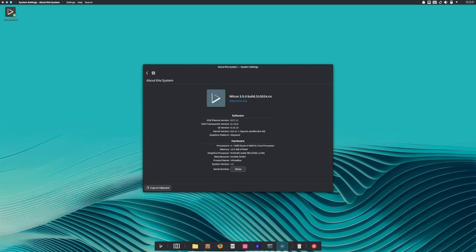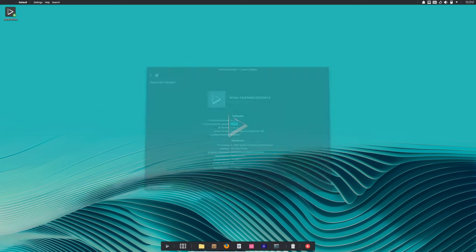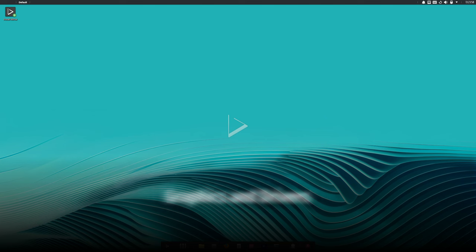As for the desktop environment, Nitrux 3.5 comes with KDE Plasma 5.27, which is a favorite for many because of its sleek and customizable interface. With this update you also get the KDE Frameworks 5.115 software suite, which includes a ton of tools and libraries that make your computing experience smoother and more efficient. Now let's move on to the graphics side of things.